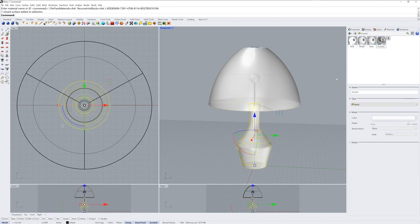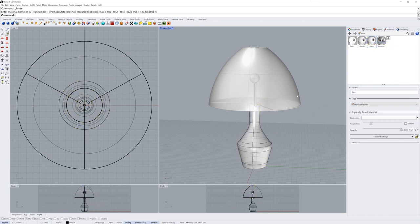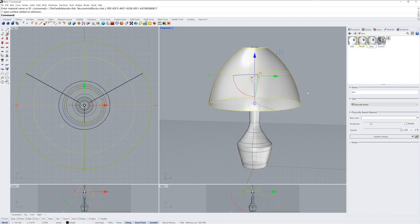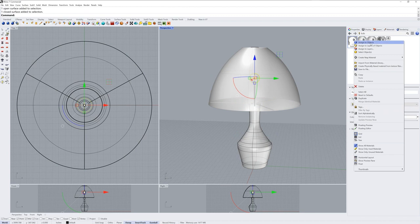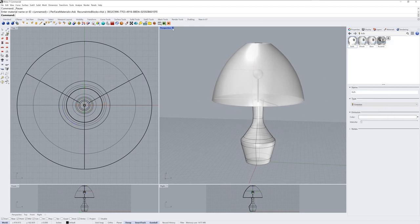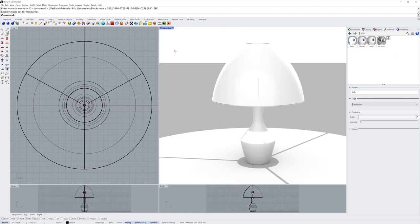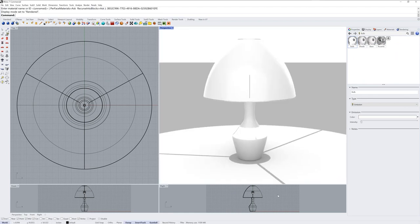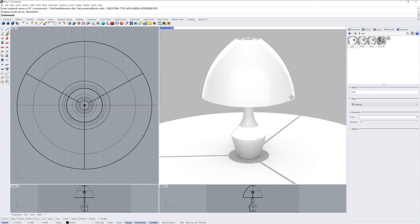I'll assign the materials we've created by right clicking over each material swatch and choosing assign to object. So the bulb material gets the bulb, the base gets the base material and so on. I'll then go into rendered mode, and rendered mode is going to give me a preview of what the lighting, materials and textures will look when we actually create a render.